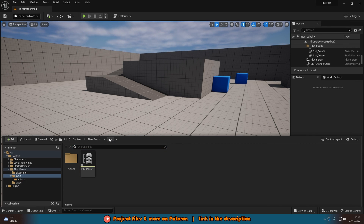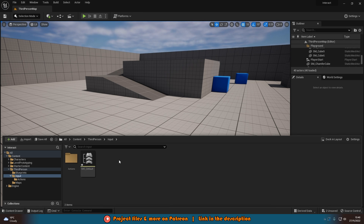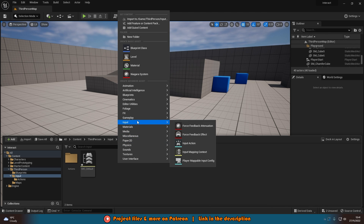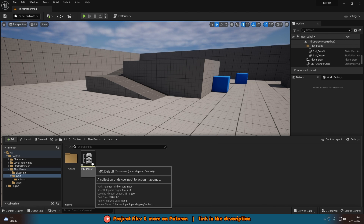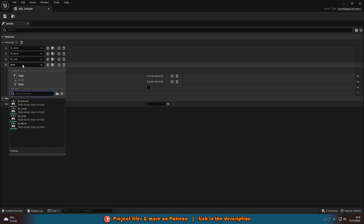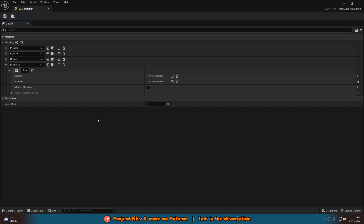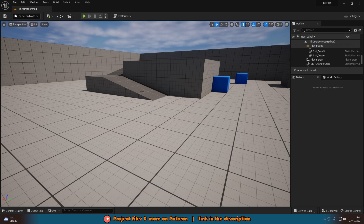We're going to go back to our Input folder and open up IMC Default, which is our Input Mapping Context. If you don't have this, right-click, go to Input, and create an Input Mapping Context. All we need to do in here is add a mapping and add the one we just created — mine was IA_Interact. Then we're going to set this to the E key, as that's what I want to use for interaction. We don't need to change anything else in here as we've already set it up inside our action mapping. Save and close. Our action mapping is now fully set up.